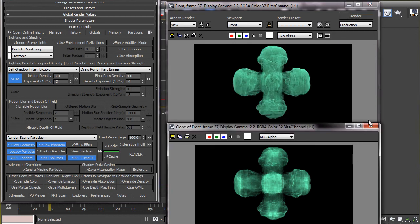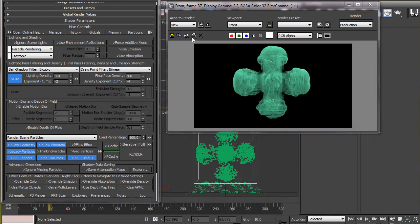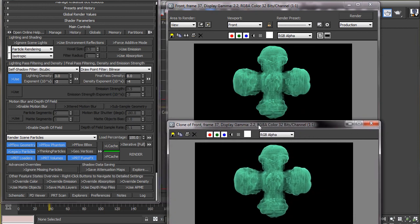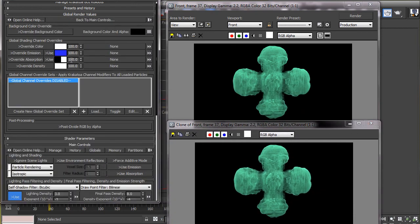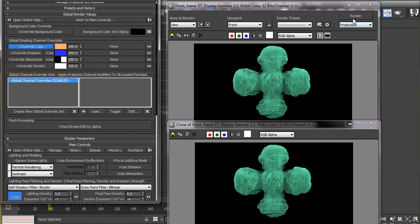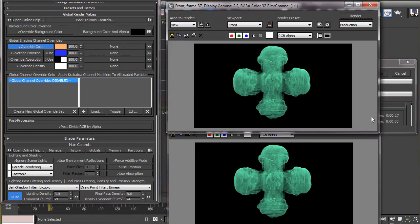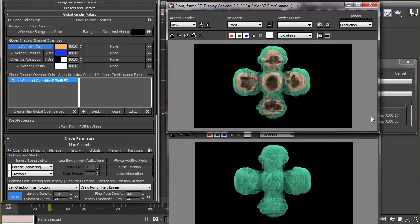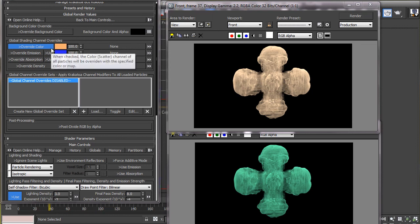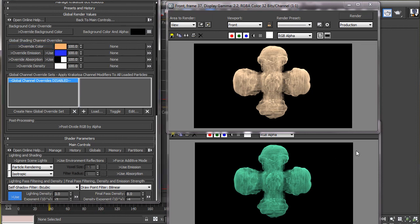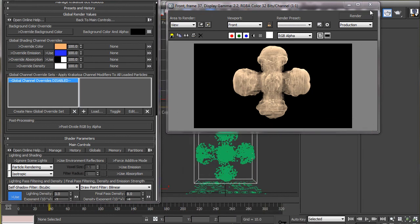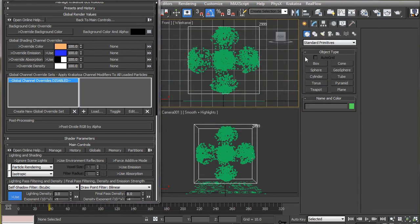Now let's give these particles some interesting color. If we go to the global render values rollout, we can set a color for the particles here. However, we will use magma flow to color our particles so we will leave this off and let's talk about the magma flow editor.